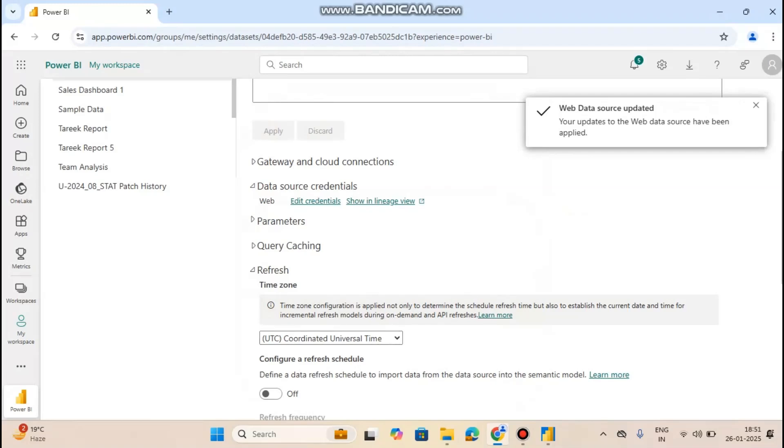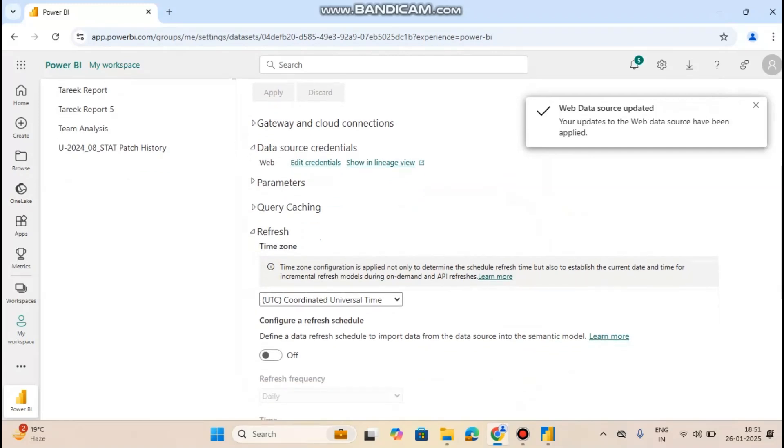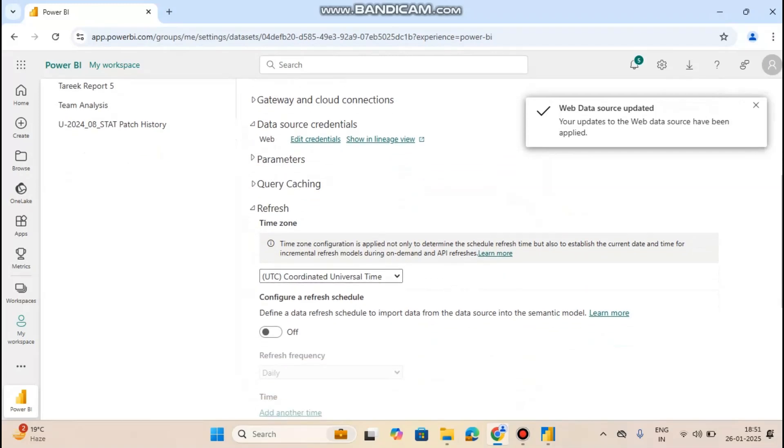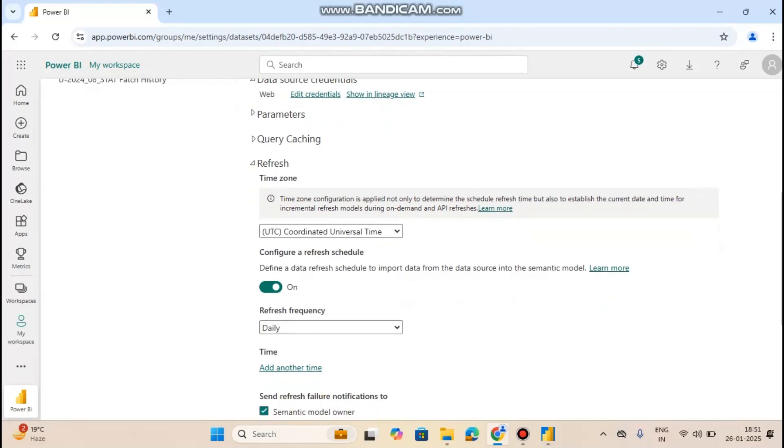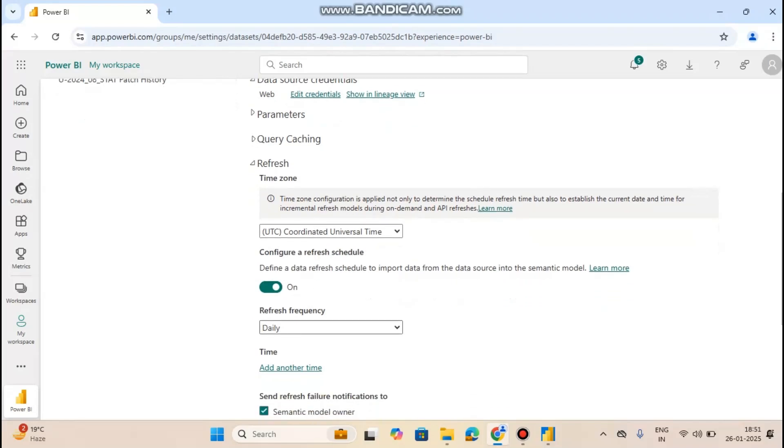Now the schedule refresh button is enabled. From here you can select the time zone according to yourself and enable this button. You can also set a refresh frequency to weekly or daily.